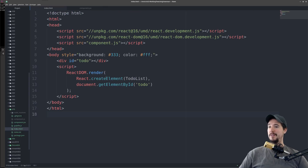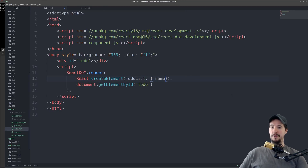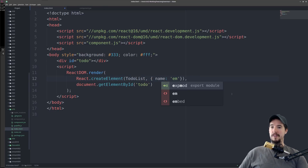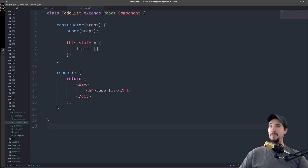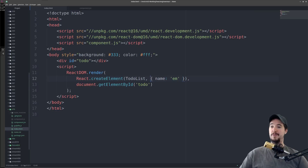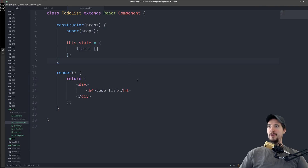It's worth mentioning what props does as well. If we go back to our index.html file, in our createElement function, this does actually take a second argument — so if we do something like name 'em', the second argument is going to be an object. When we come into the component, props.name is going to be equal to 'em'. So props just becomes whatever is specified as the second argument on createElement. But we're not going to use that today in this video.